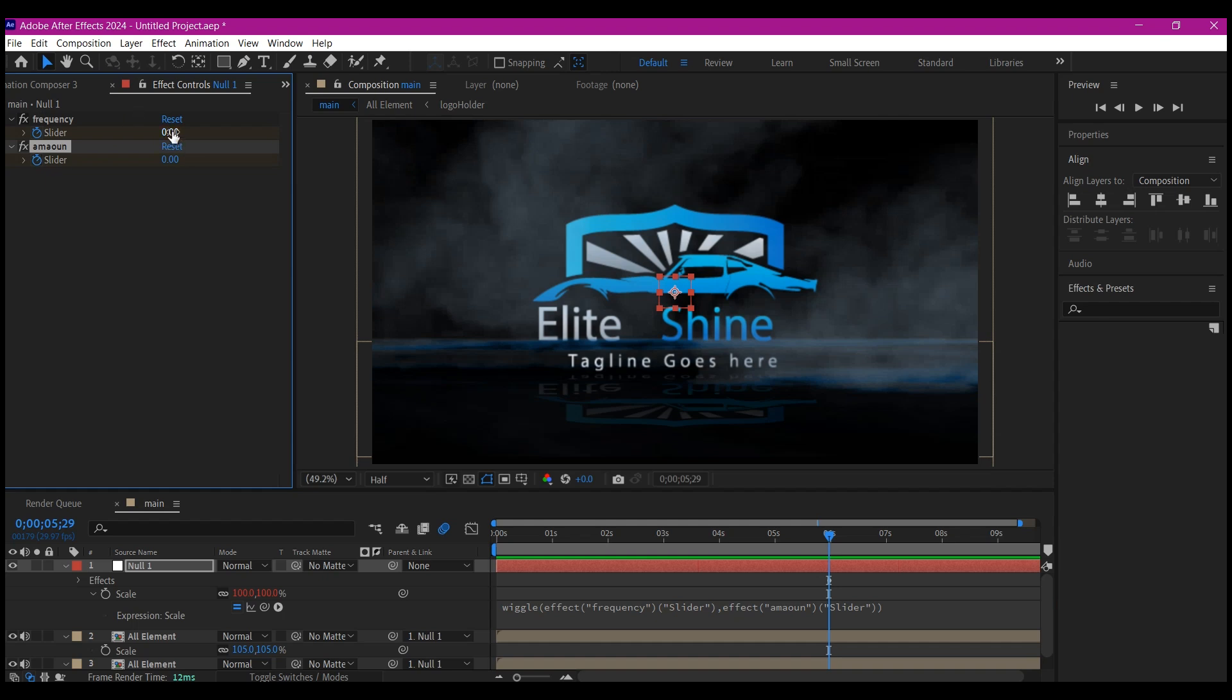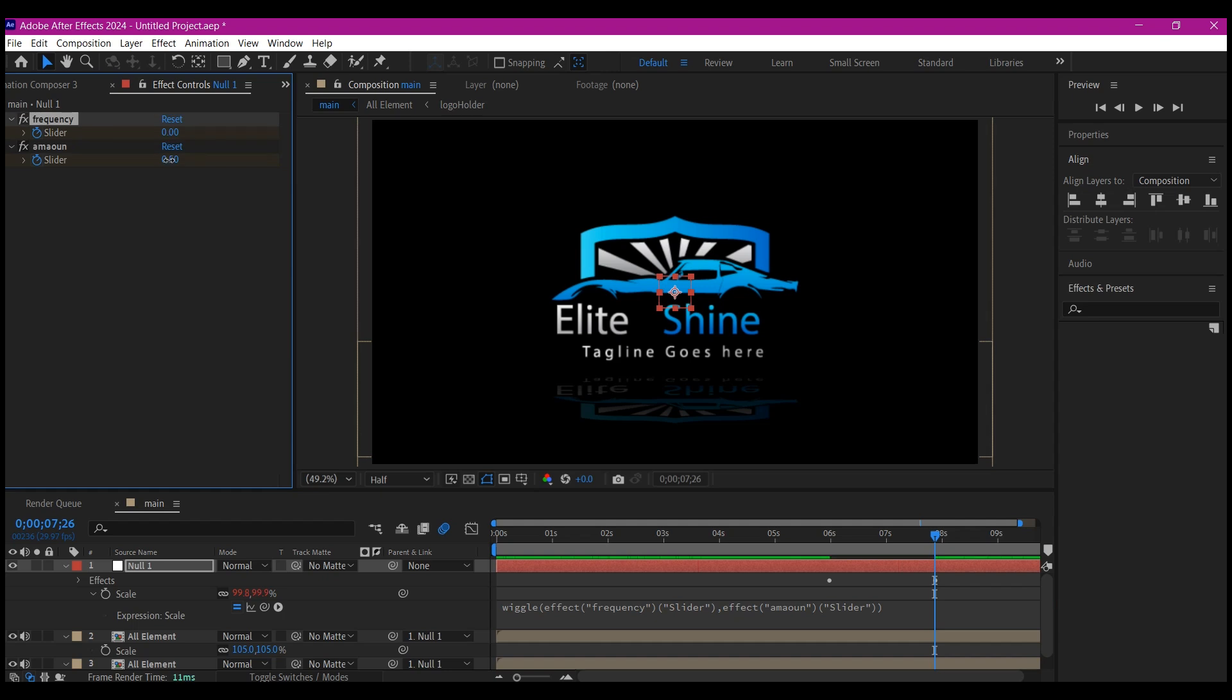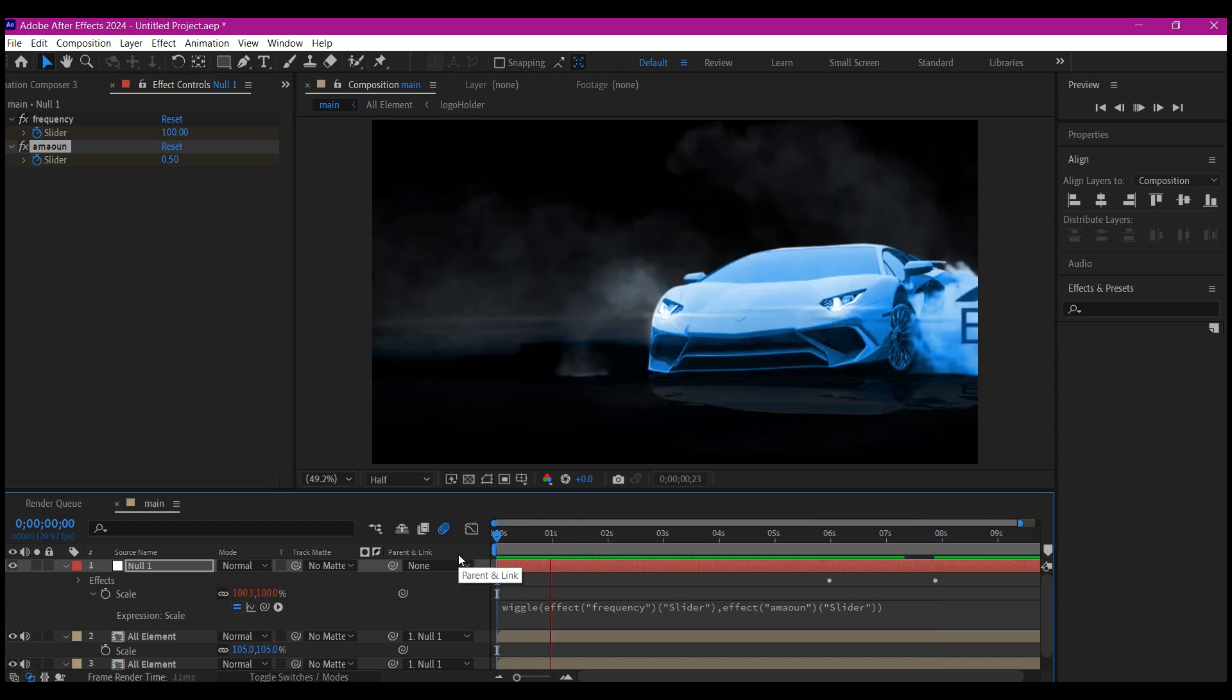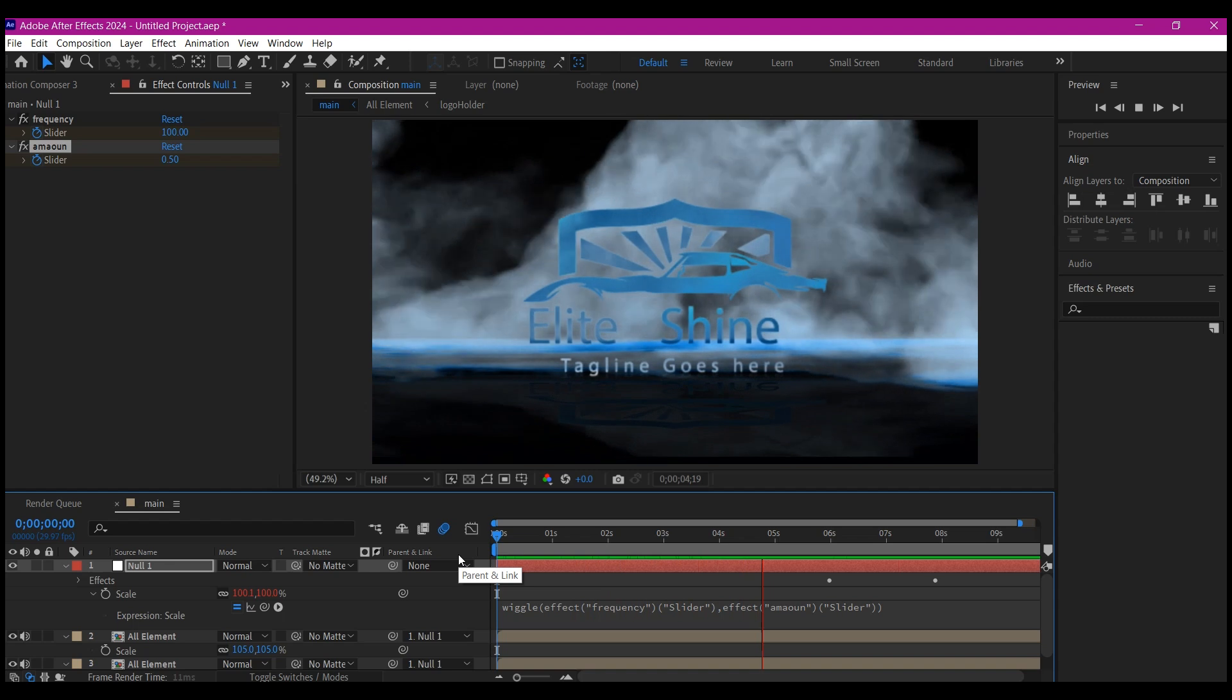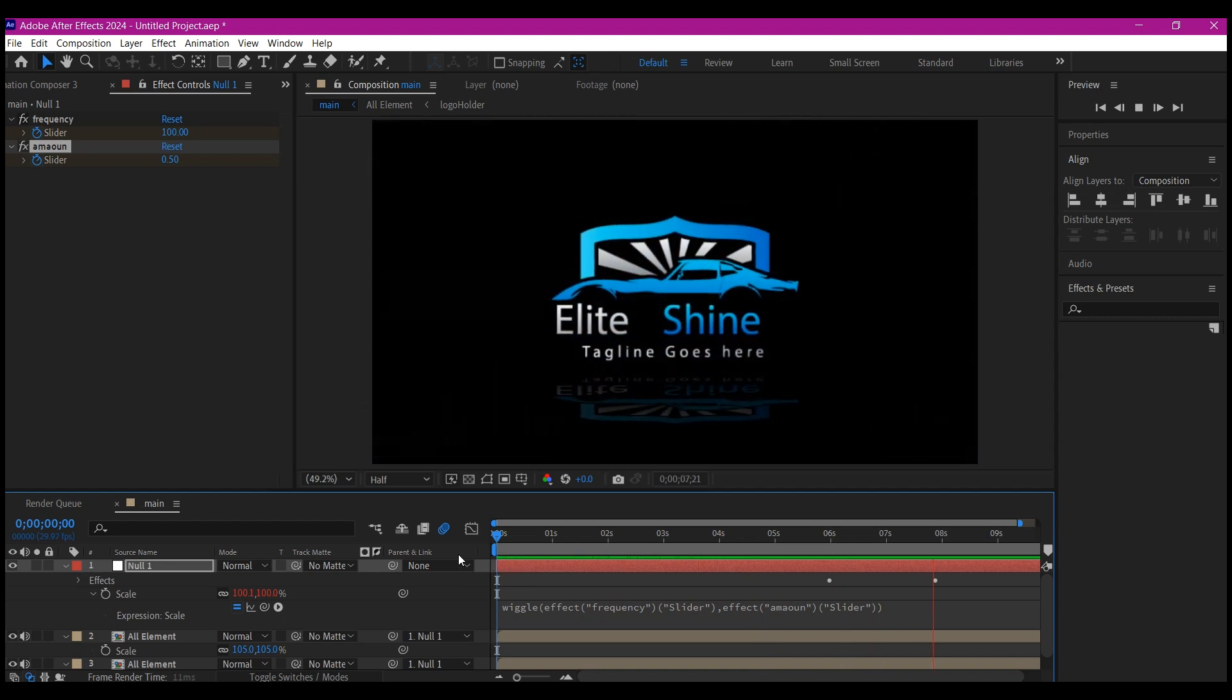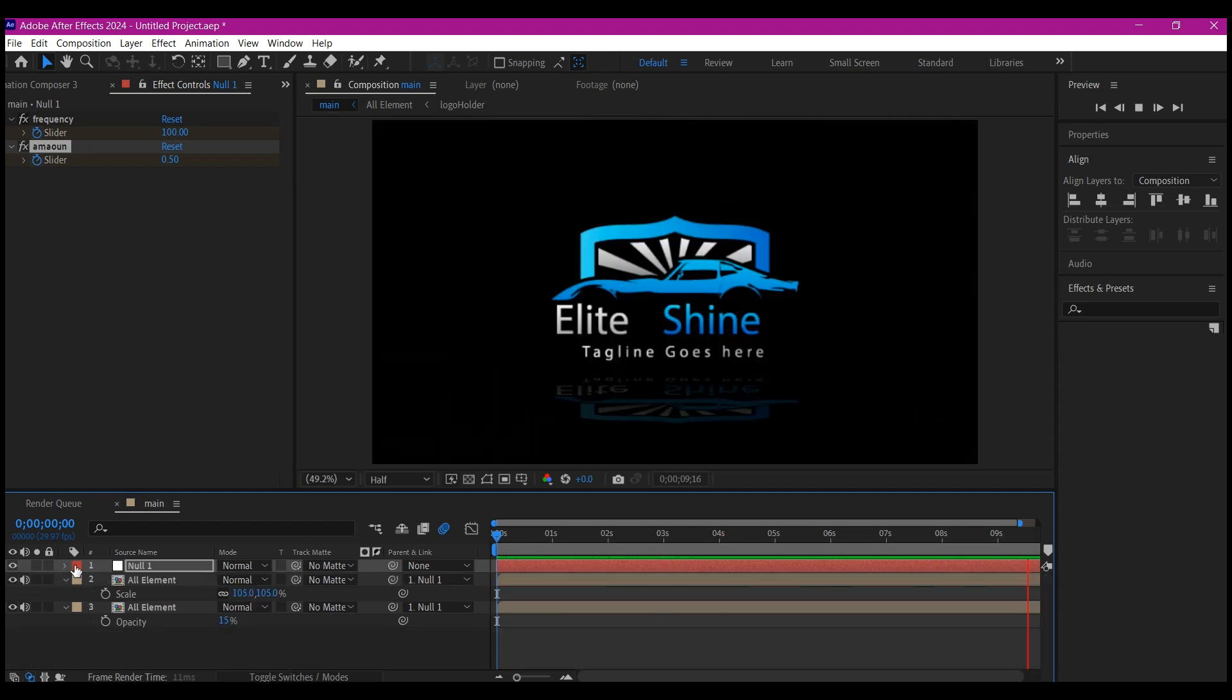Now we can come to where we want the entire thing to ease out and turn these values to zero. I'm going to also turn the Amount value to zero. So now if you preview, you will see that the expression is active at this point and then it will begin to ease up while the logo is settling down. Beautiful. This is the way you can control your wiggle expression.